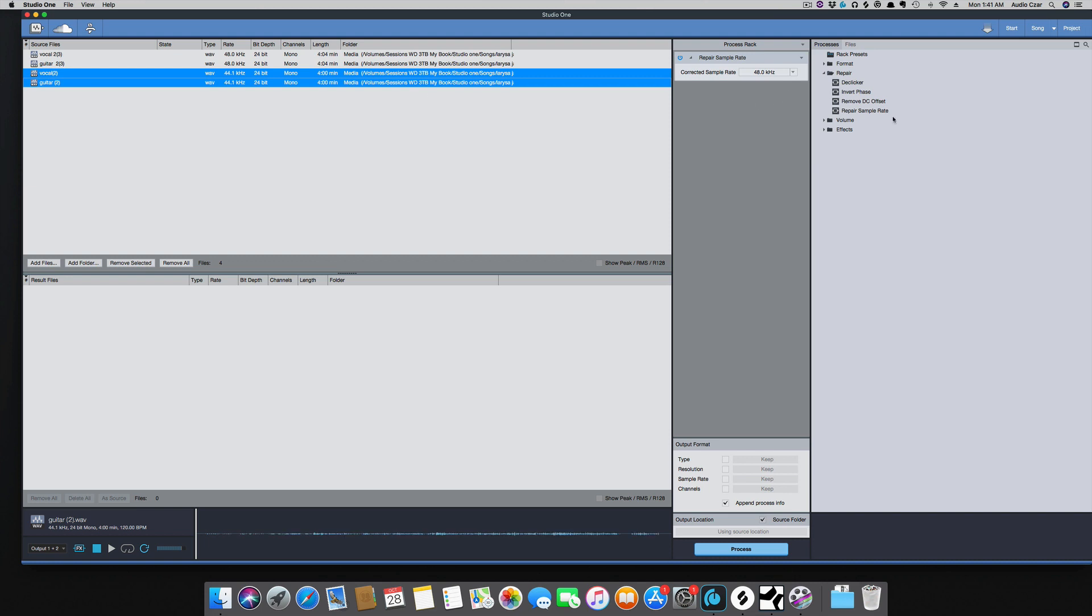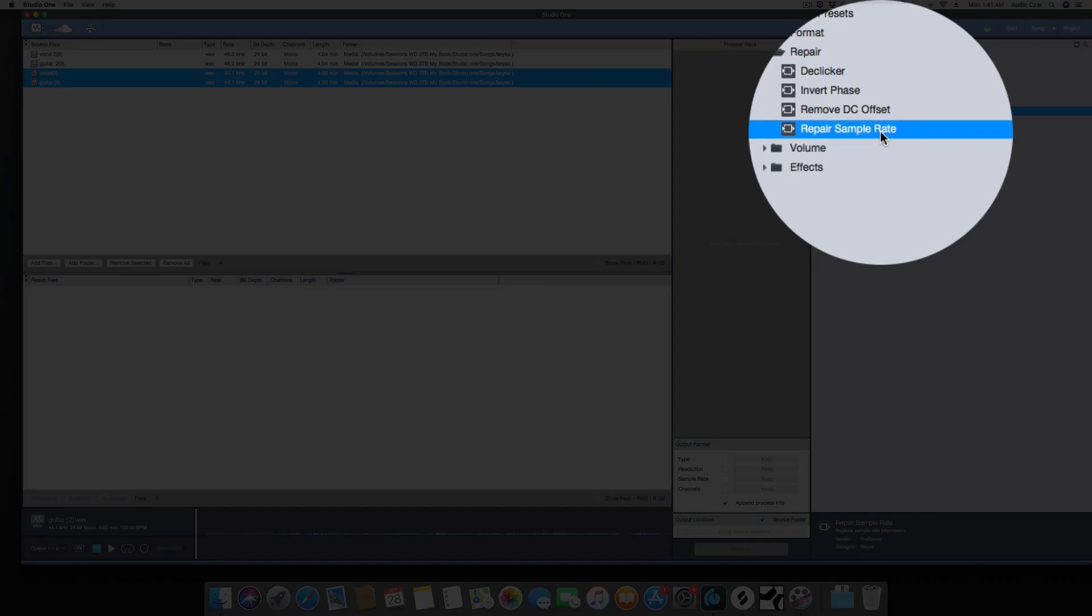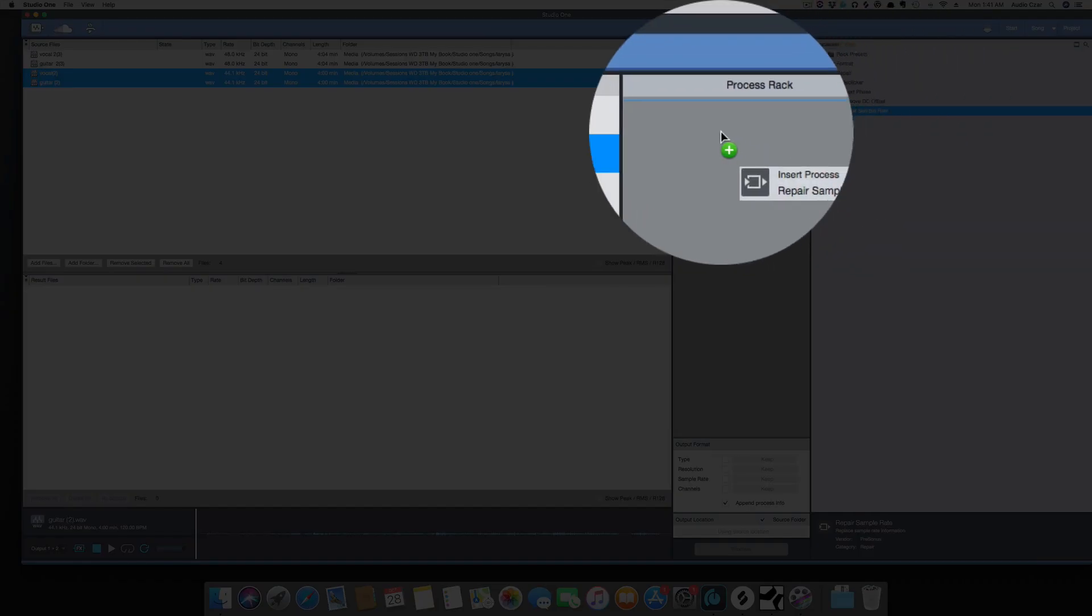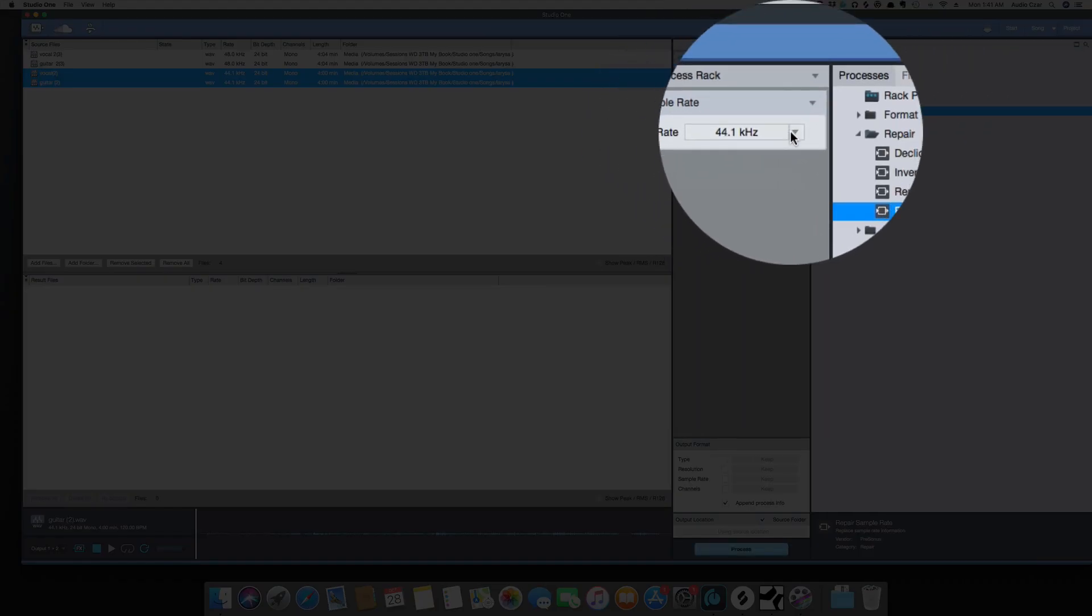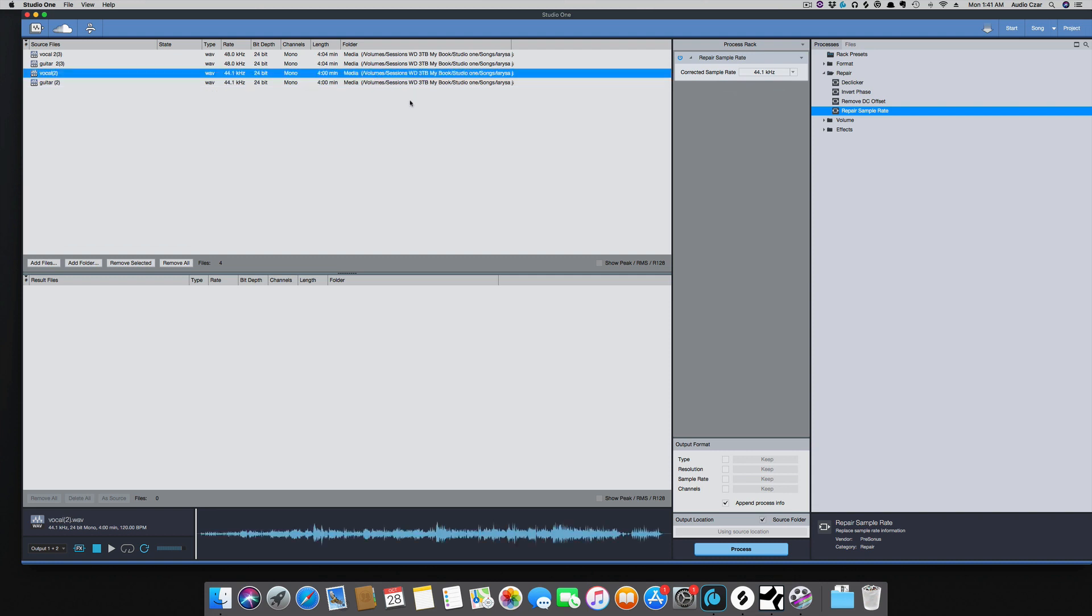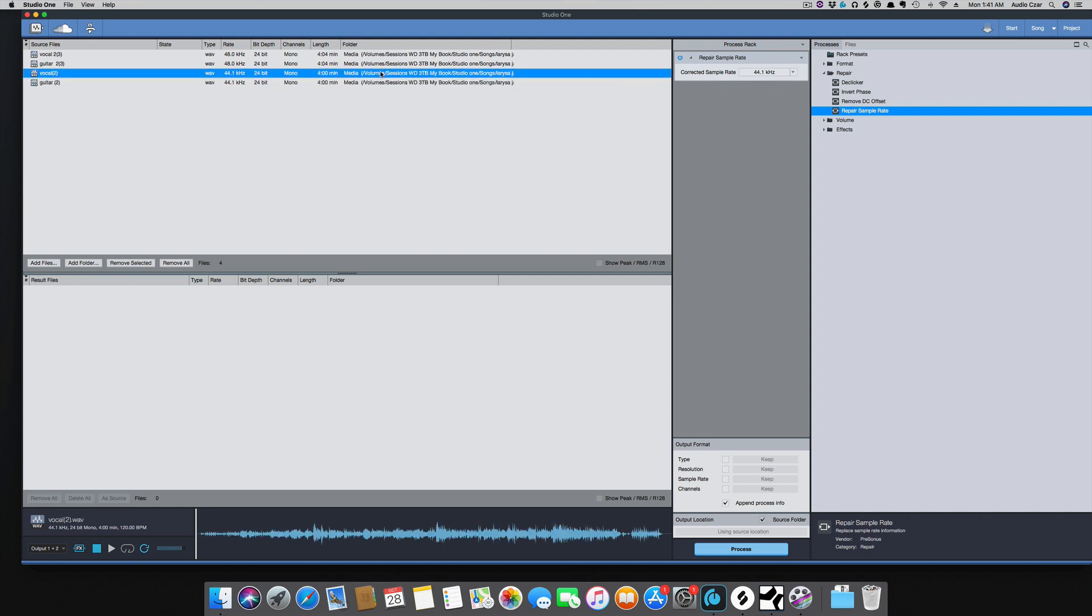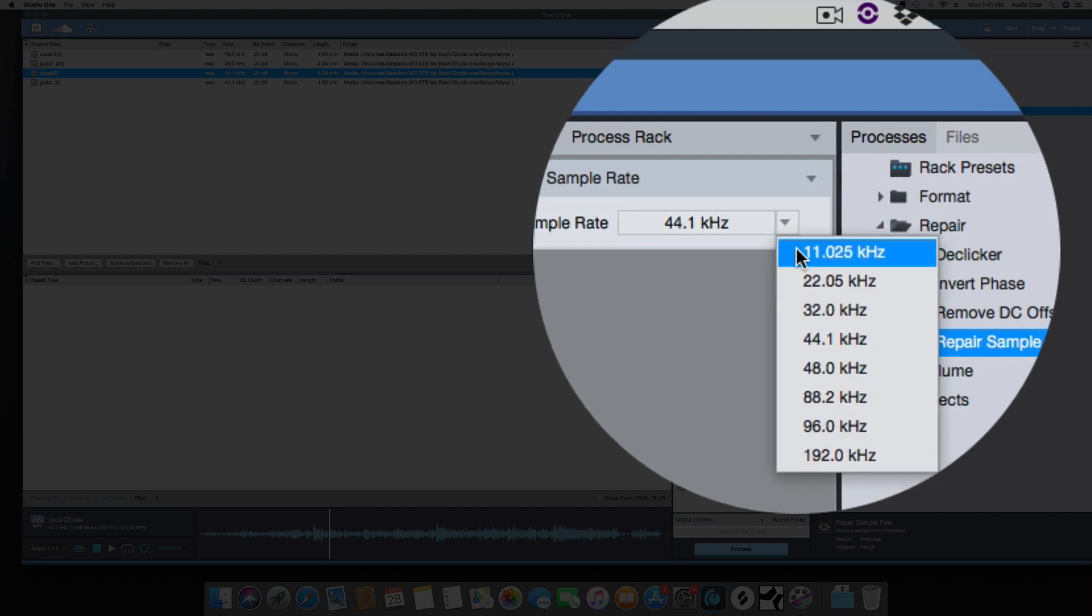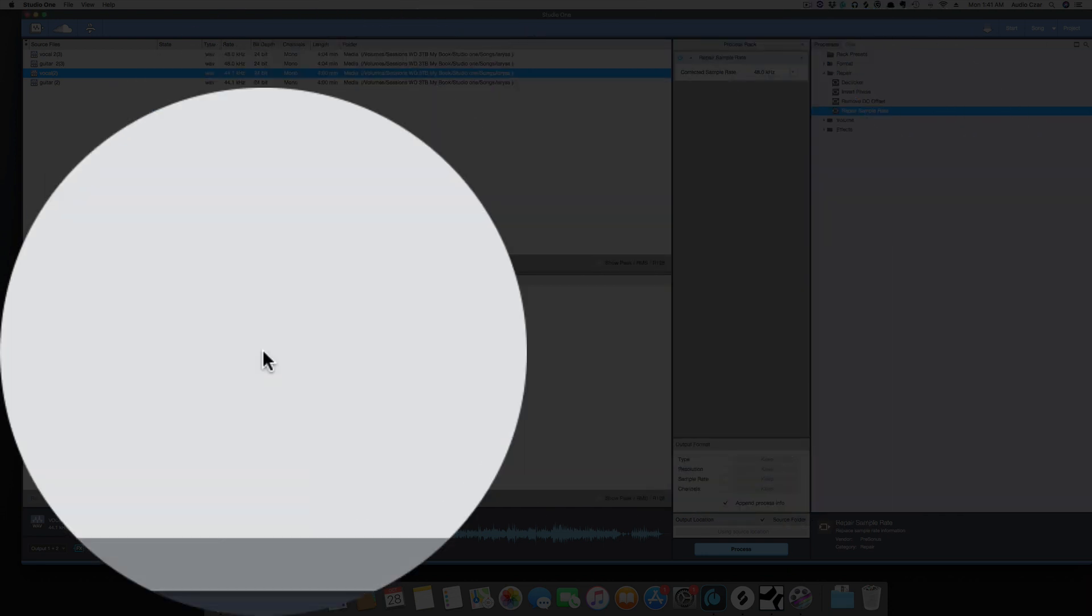We're going to grab Vocal 2 and Guitar 2, and you can see under Repair here, Repair Sample Rate, just drag that in the middle here. I'm going to play the file here, and now we're going to set the sample rate to 48 so it can play correctly.